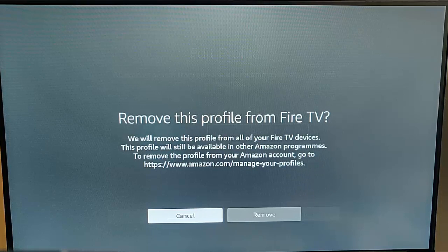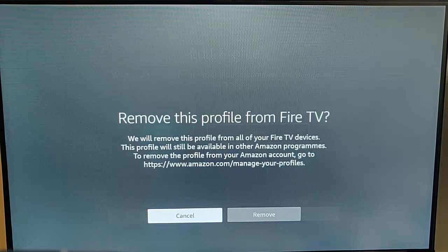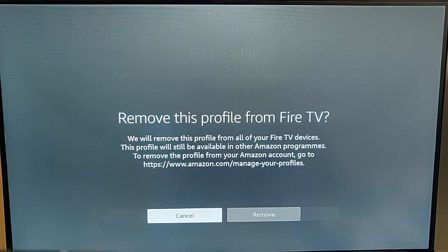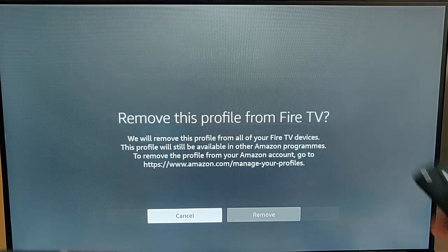We will remove this profile from all your Fire TV devices. This profile will still be available in other Amazon programs. To remove the profile from your Amazon account, go to https://www.amazon.com/manage-your-profile. So I'm just gonna remove it from this Fire TV Stick.